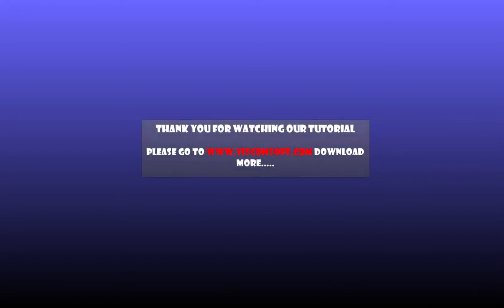Thank you for watching our tutorial. Please go to www.viscomsoft.com to download more.